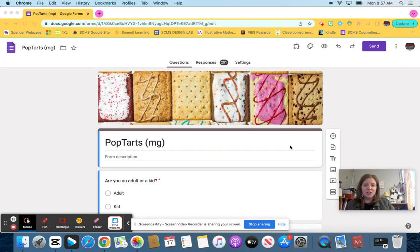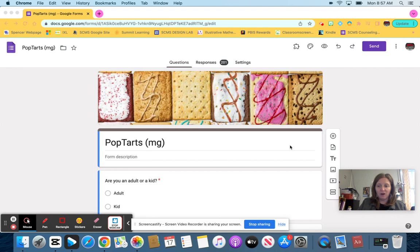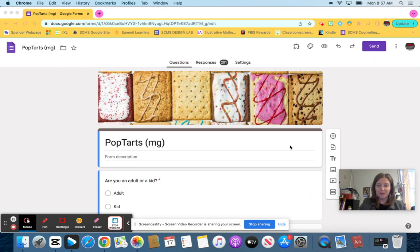Hey seventh graders, I'm going to show you how to organize your data now that you have all of your responses. So make sure that you have your Google form pulled up. Pause the video if you need to and then come back.